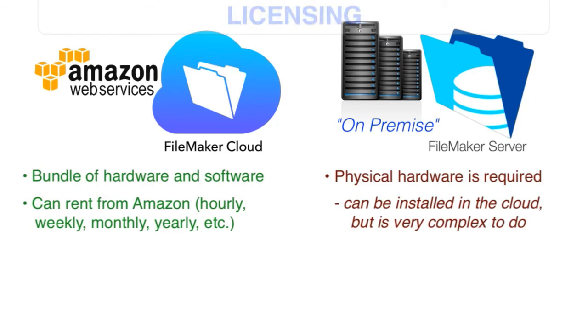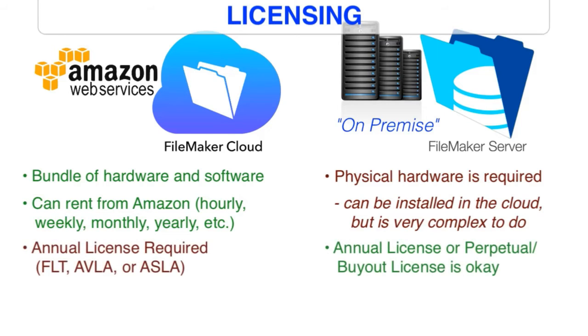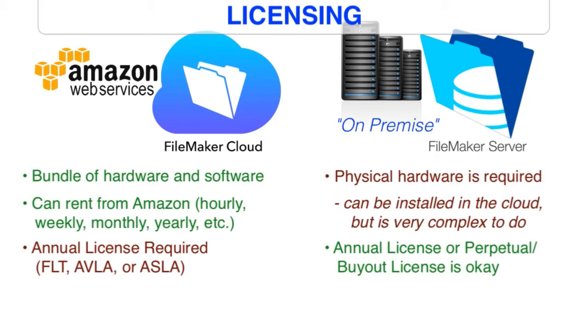The available licenses that FileMaker requires for use of the FileMaker Cloud are a little bit more restricted than they would be on FileMaker server. Effectively, you need to be using an FLT annual license or an AVLA annual license, or using an ASLA license or an annual site license. So basically, to leverage FileMaker Cloud, you're going to need to be using an annual FileMaker license where you pay incrementally on a subscription to FileMaker every year.